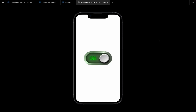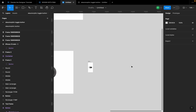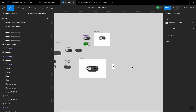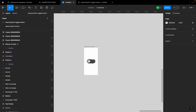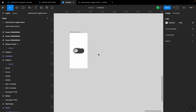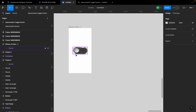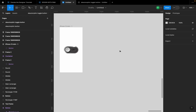All right, today we're creating this skeuomorphic toggle button in Figma. I have simplified the process and the steps I used to achieve this toggle button, and I'm going to show you the steps. Let's get right into it.